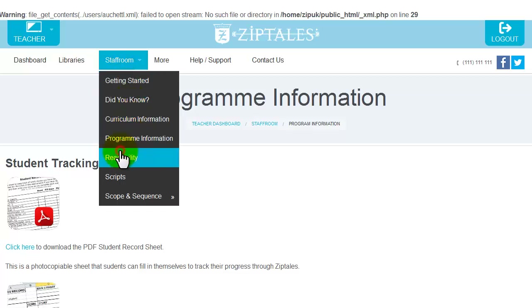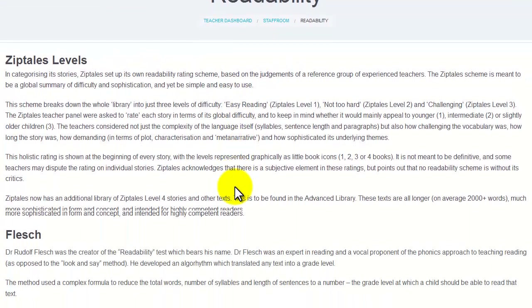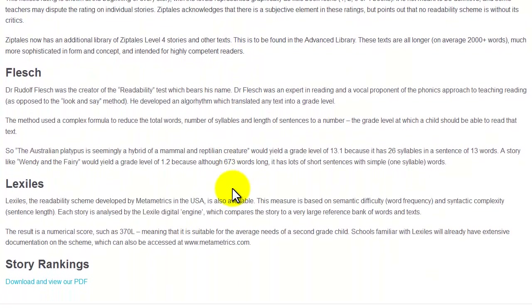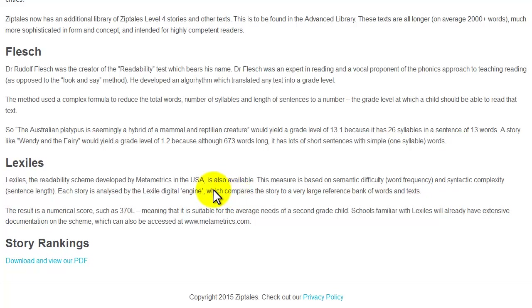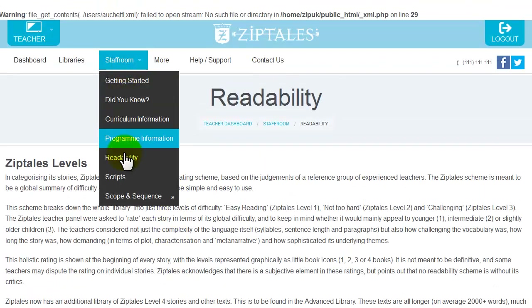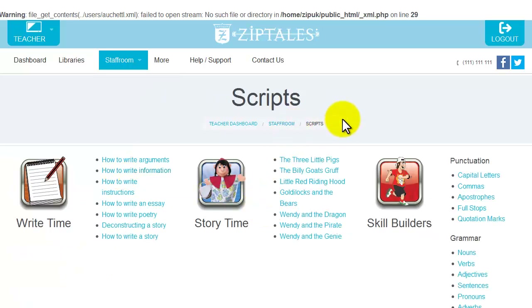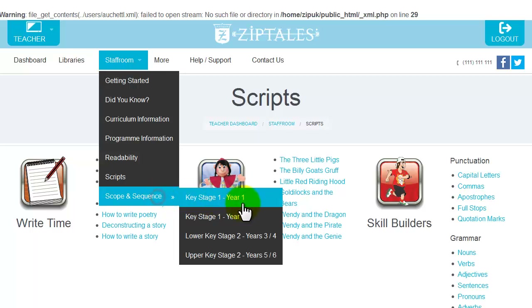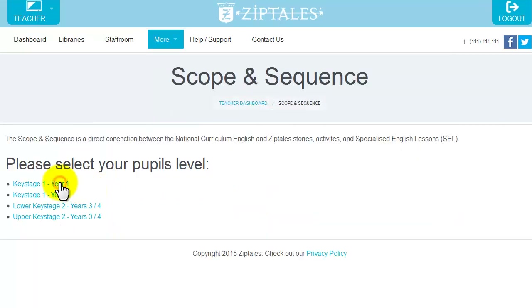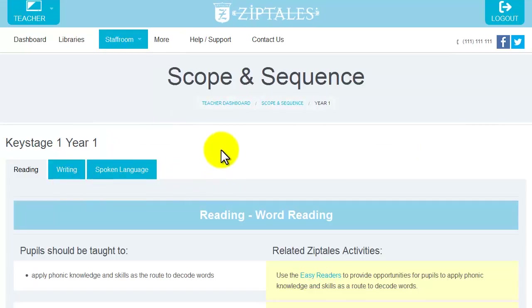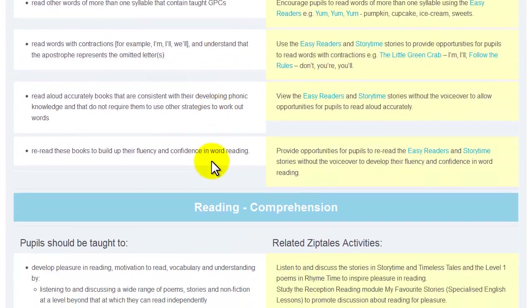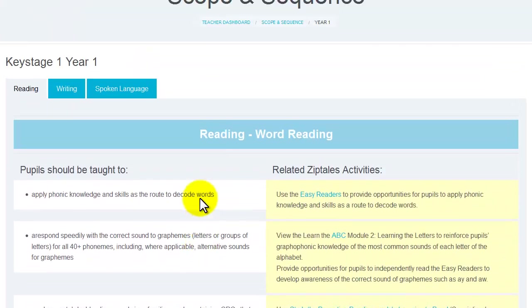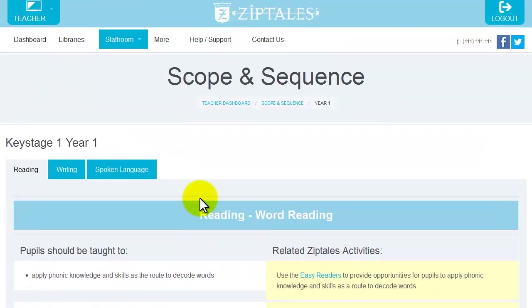Readability — notes on the three main measures we use: ZipTales, Flesch-Kincaid and Lexiles. Scripts for Write Time, Story Time and Skill Builders. Scope and Sequence — a super helpful resource that links the National Curriculum England scope and sequence directly to both ZipTales stories, activities and our Specialised English Lessons.